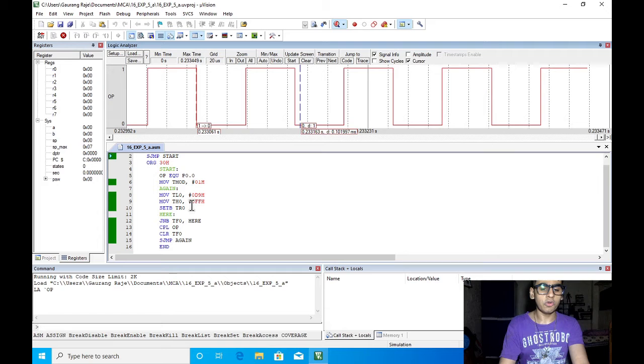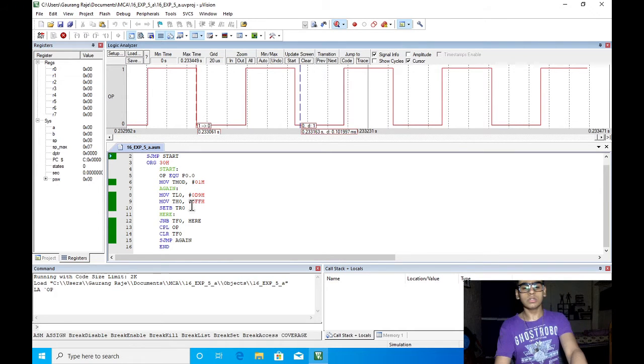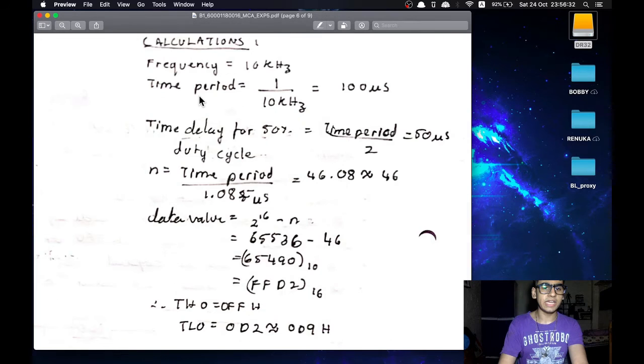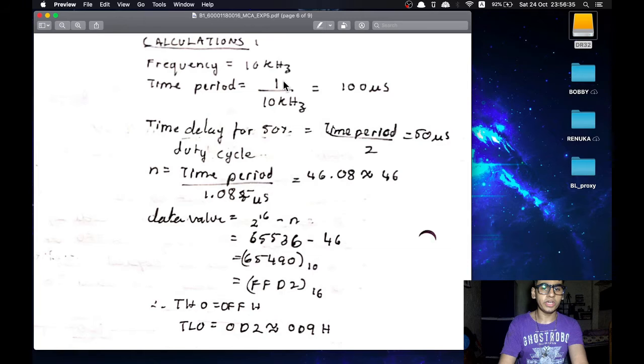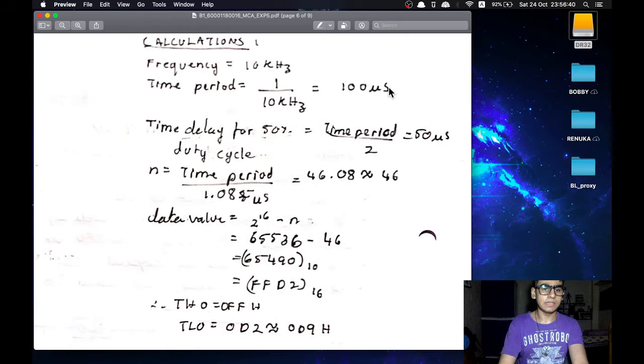Now to check how the delay is calculated we can refer to these calculations. Starting with the frequency we want which is 10 kHz we can calculate the time period. By doing 1 upon frequency we get 100 microseconds. Now the time delay for 50% duty cycle which is the time delay of 1 half cycle will be 50 microseconds.